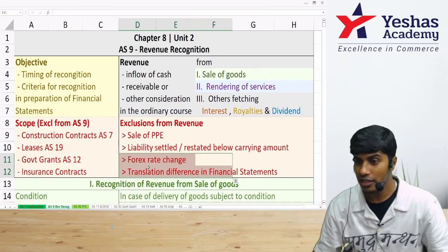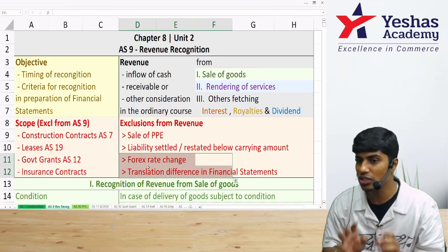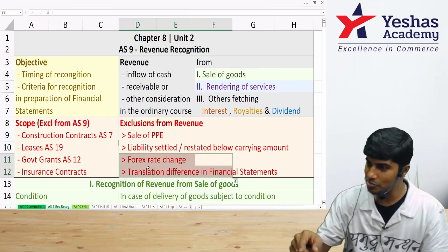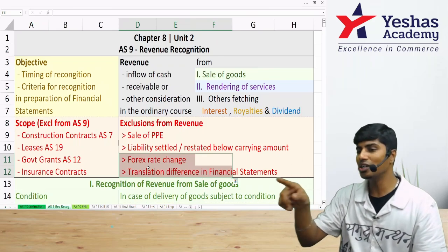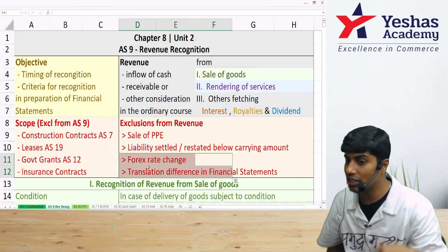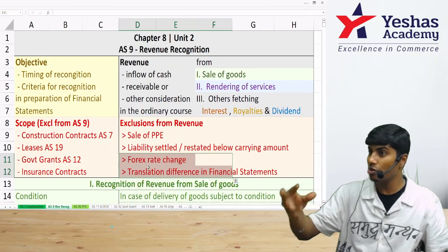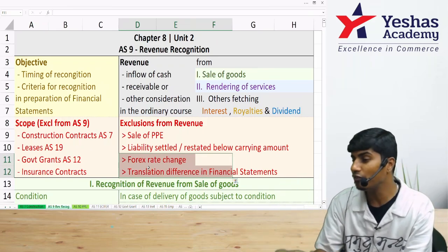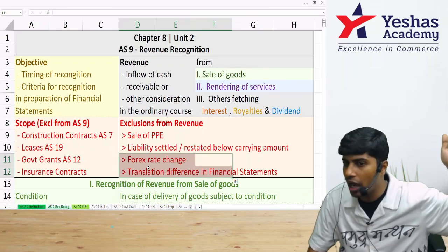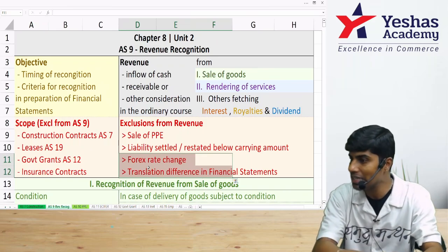Forex rate changes and translation differences are treated under AS-11, not AS-9. For example, if you sold goods for $1,000 when the exchange rate was ₹80 per dollar, and later the rate moves to ₹85, you restate the receivable. That gain of ₹5,000 or so is not AS-9 revenue — it goes to a foreign exchange difference account and then to P&L under AS-11.